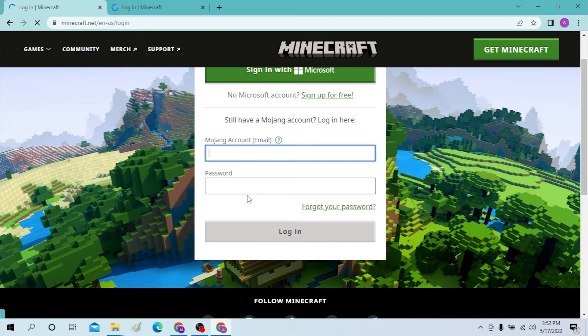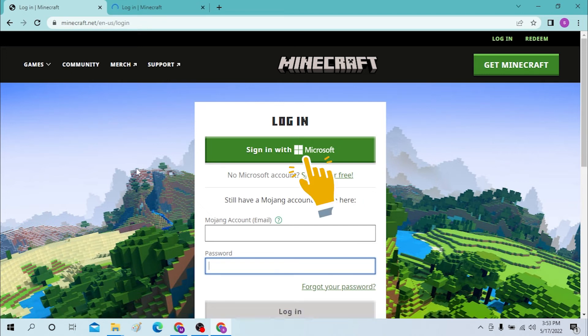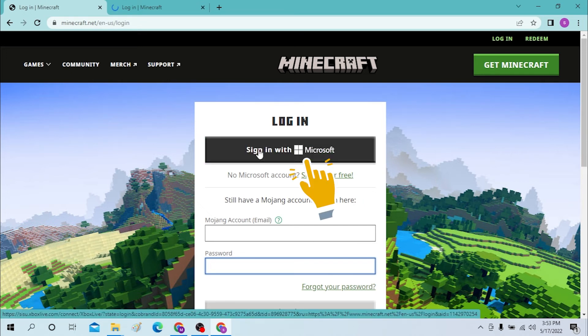And if you have not signed up for Minecraft yet, you can sign up from over here. And you can also sign in to Minecraft with your Microsoft account, which seems good enough.